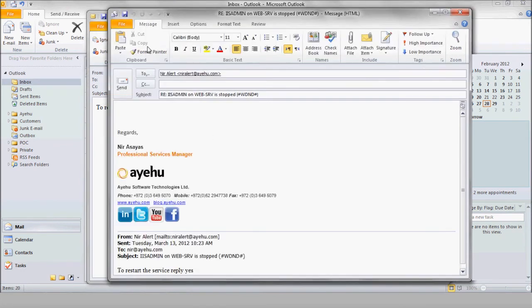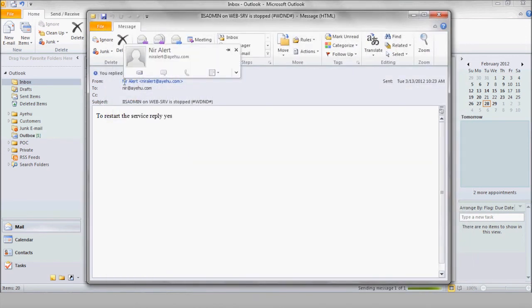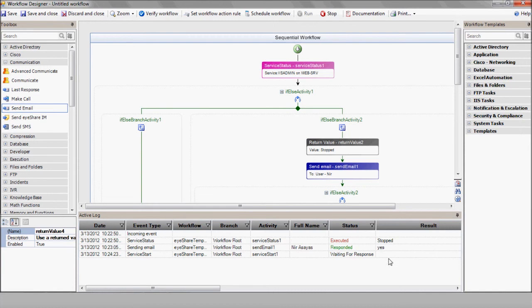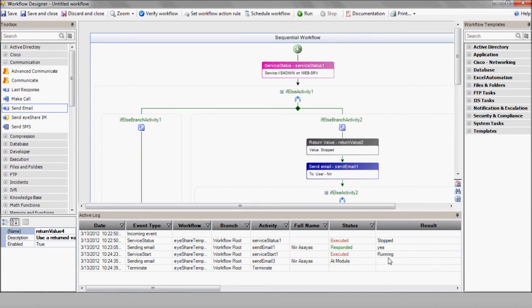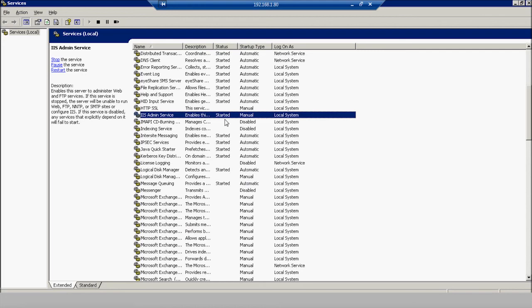We'll reply yes in order to restart the service. And there's his response down in the active logs. iShare is restarting the service, checking its status and sending that confirmation email. And finally, we see the service marked as restarted.